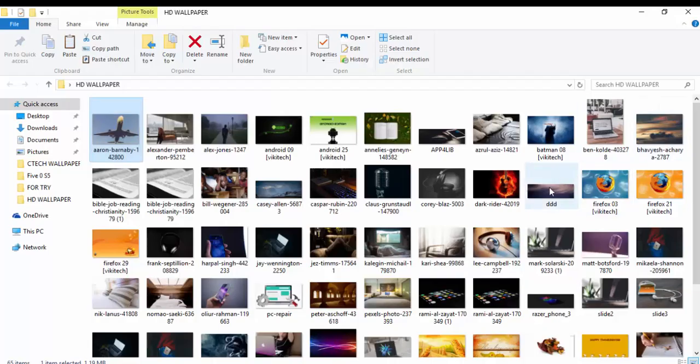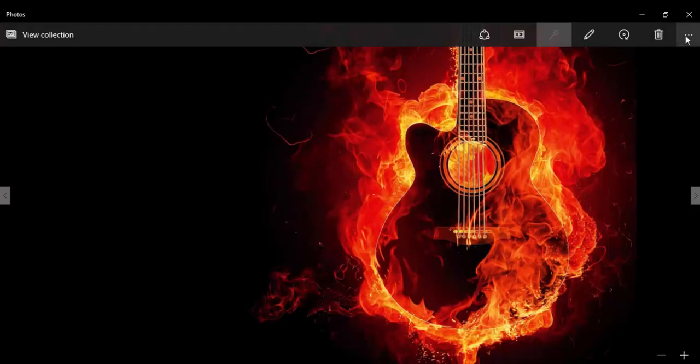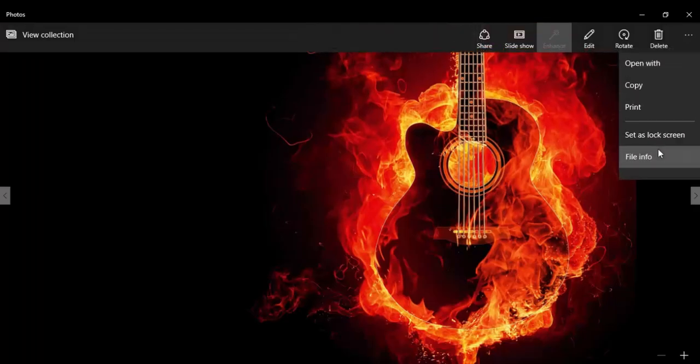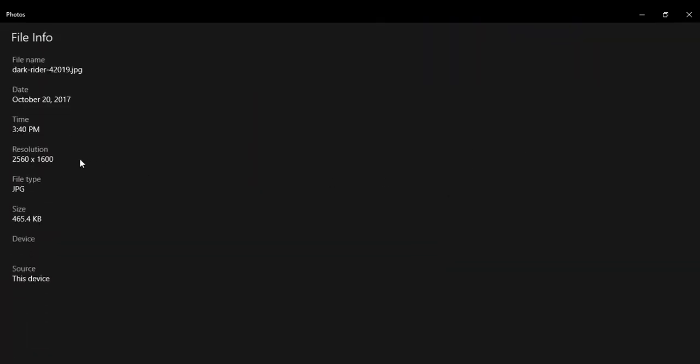If we go to the next image, as we can see, we have 2560 by 1600. So all the images are not the same.